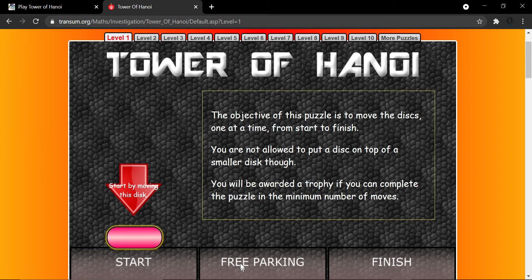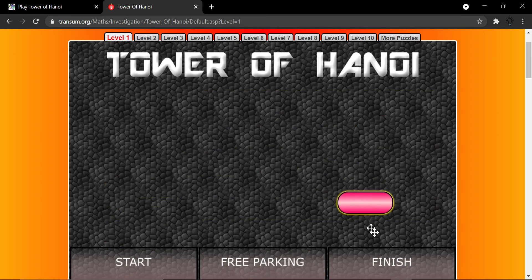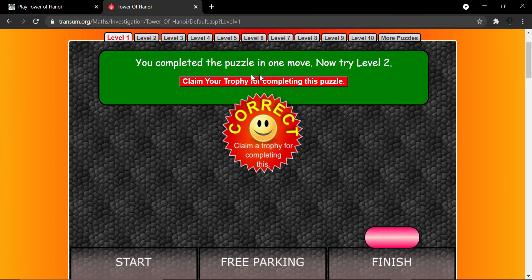We have a Start, a Free Parking in the middle, and a Finish — just like tower one, tower two, tower three, three rods. What I have to do is place the disk to the last one. I just place it over here and I won. Claim your trophy for completing this puzzle. Now I go to level two.